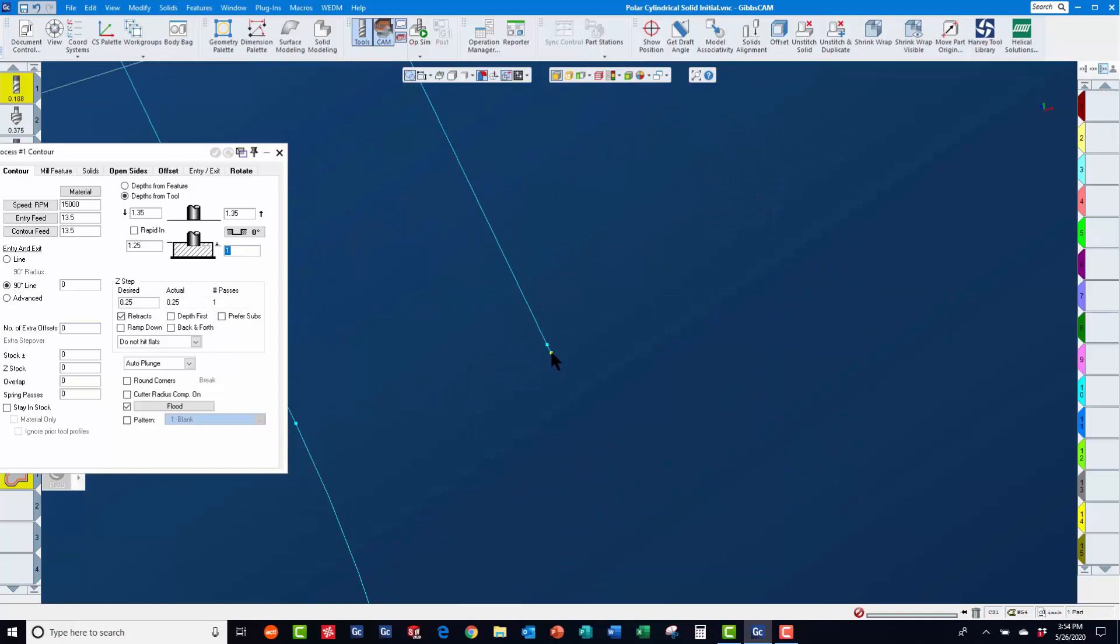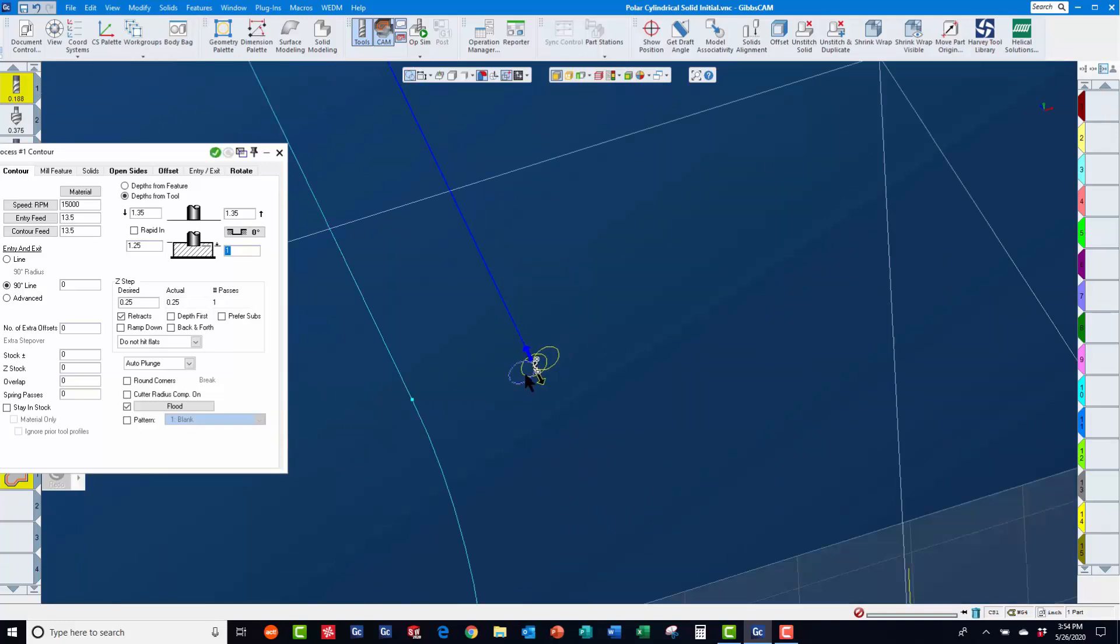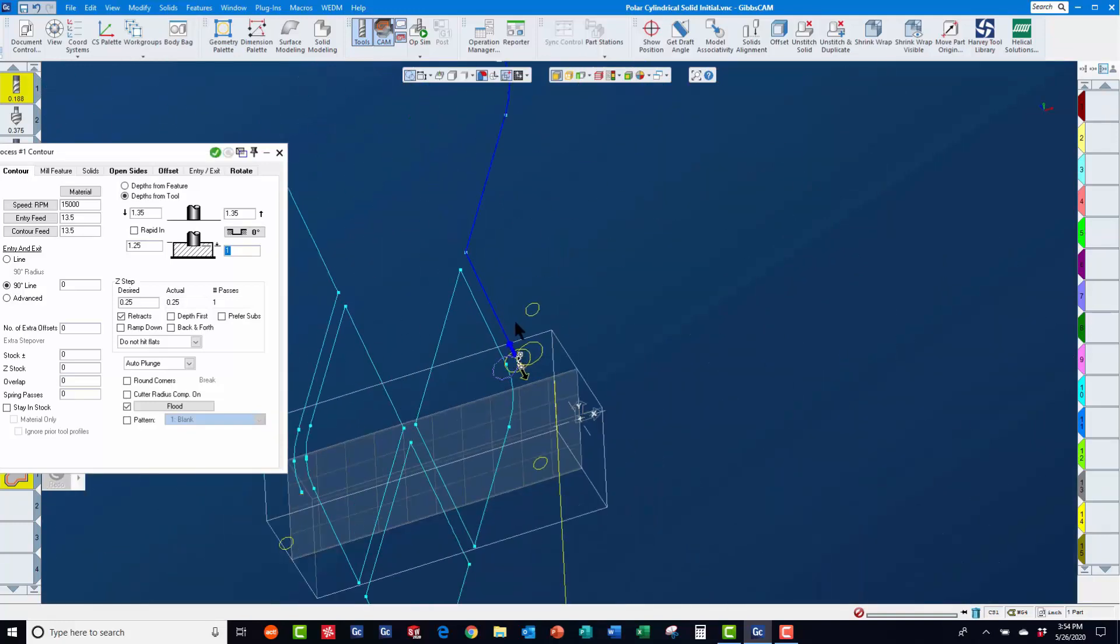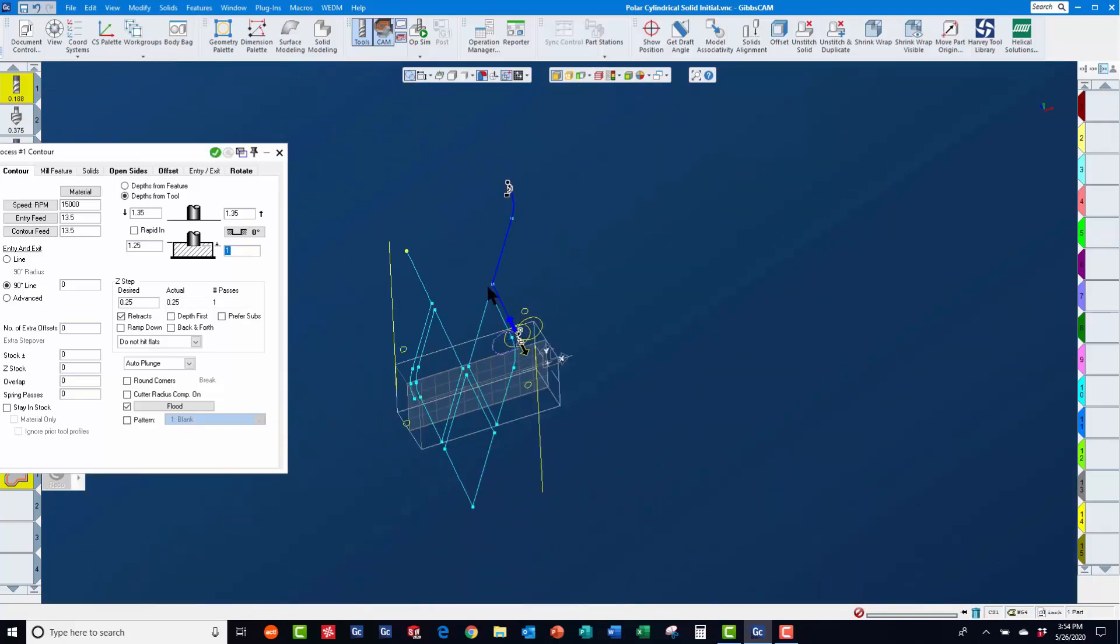Since we will be selecting multiple profiles for machining on the offset page, we must set it to offset, not centerline, or cut outside for the closed shapes we are selecting.